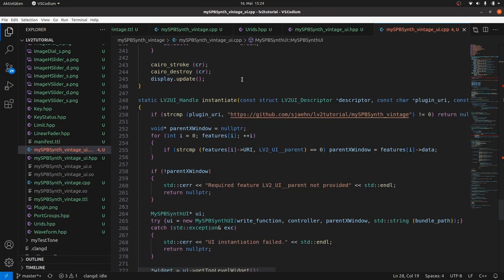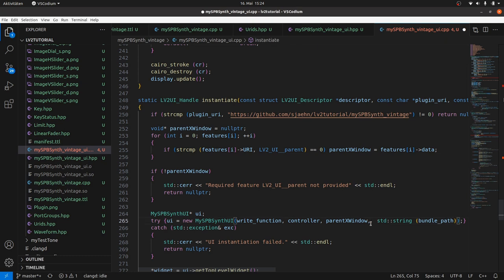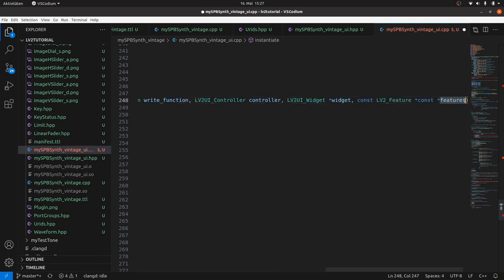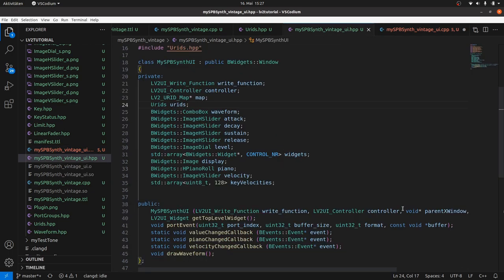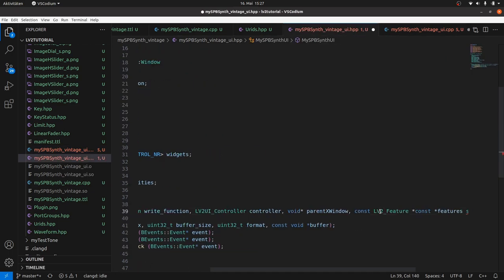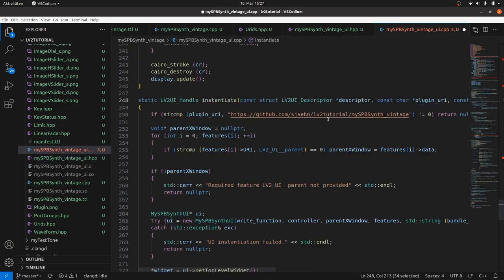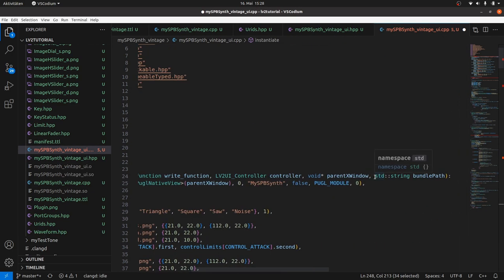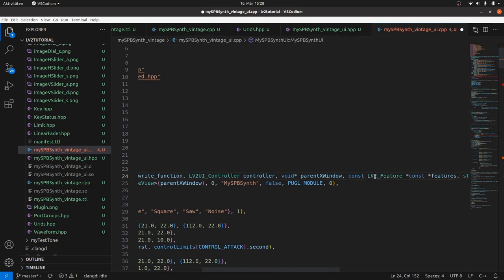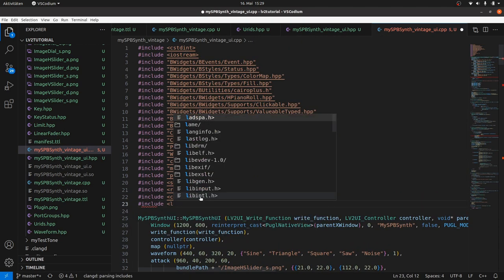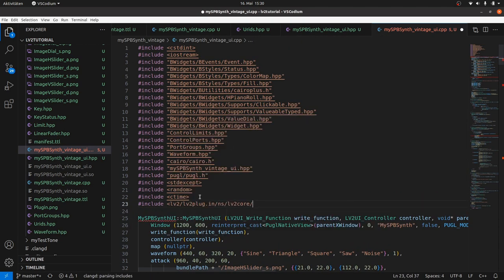We passed it from instantiate to the constructor in the plugin DSP but not in the UI. So let's do it. Go to instantiate, pass the features to MySPP synth UI constructor, copy features from the instantiate header to the constructor header in the UI HPP file and in the CPP file. And of course we need util for lv2 features query as in the DSP. Fixed.